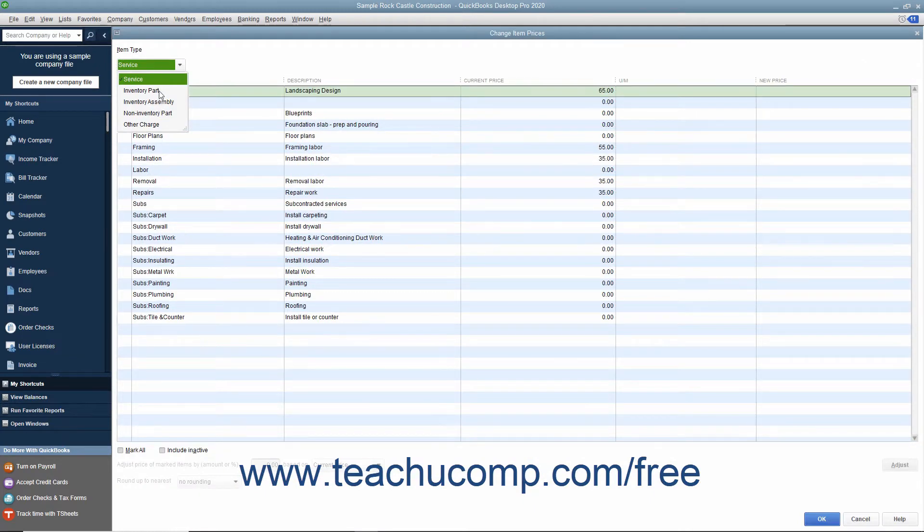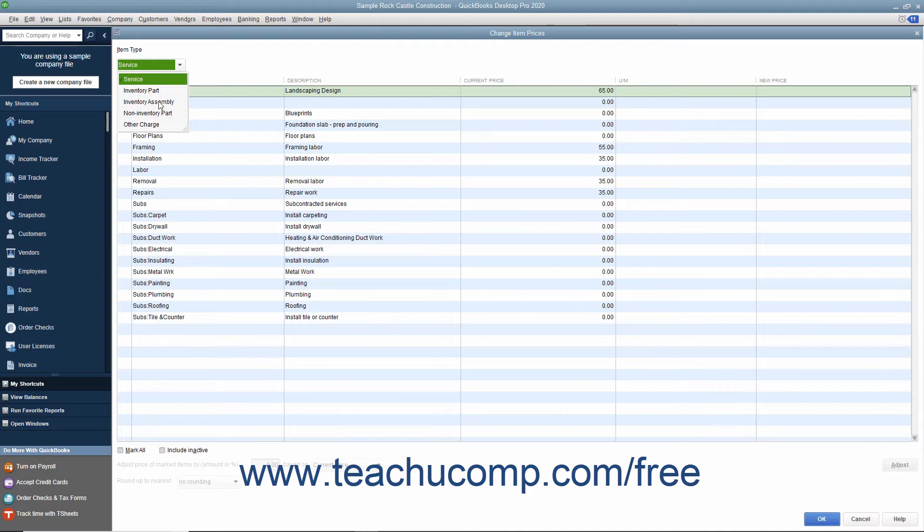Use the Item Type drop-down to filter the list and only show items within the item list that match the item type you select: Service, Inventory Part, Non-Inventory Part, or Other Charge.